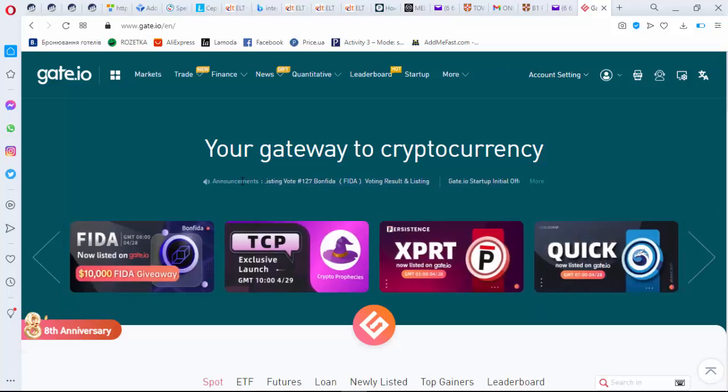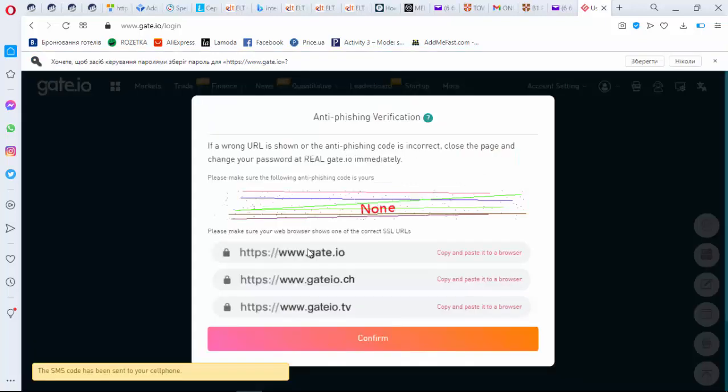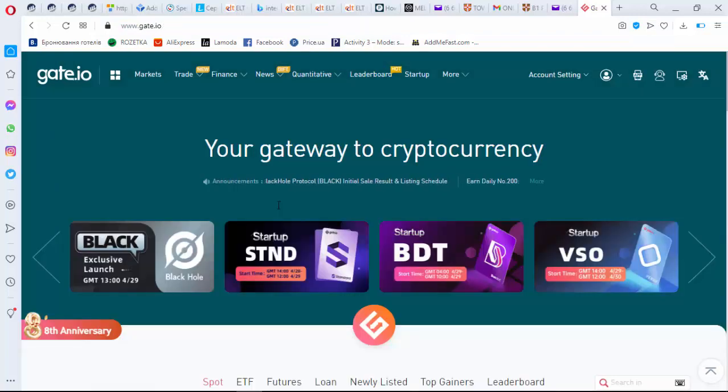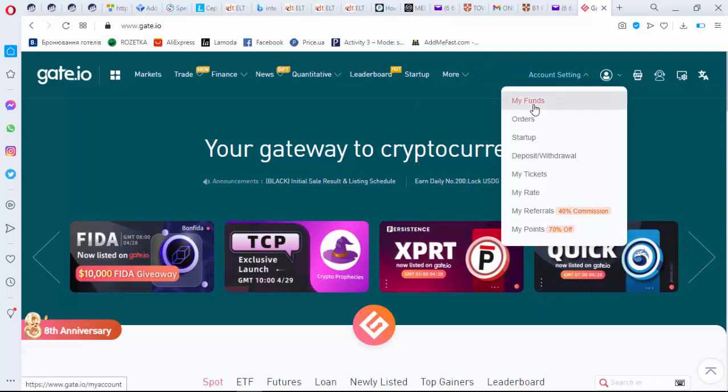You need to sign up and login here. Before you start, please check if the address is right and correct. Then you will receive a code, and now let's see what you've got here.